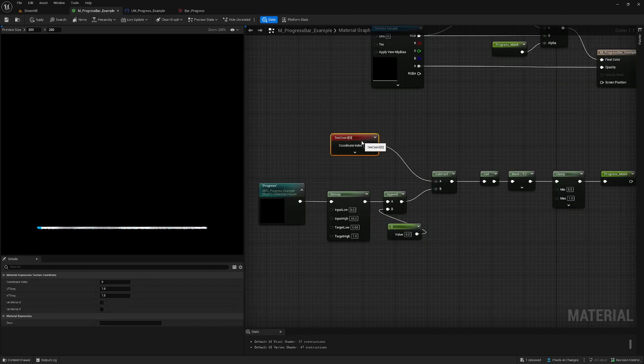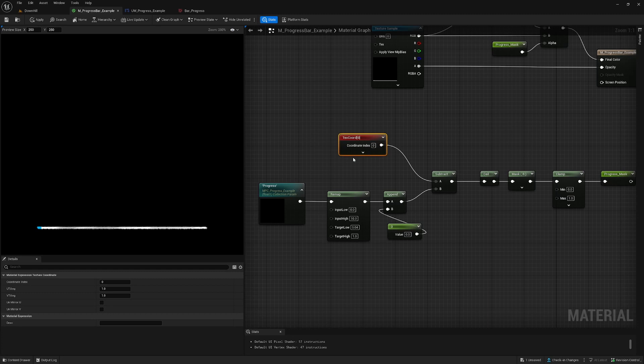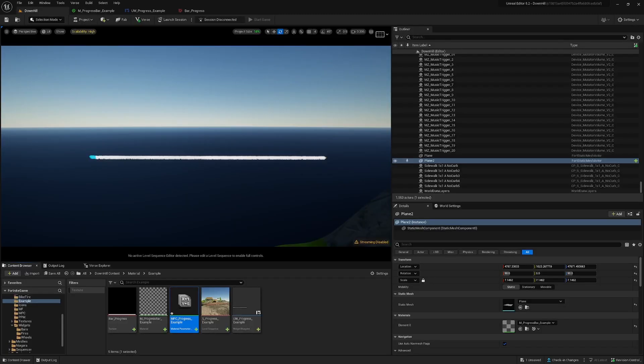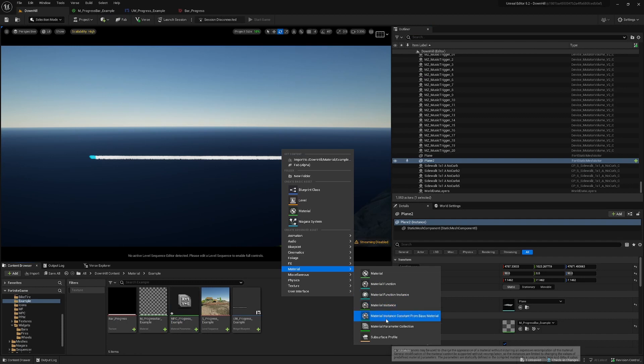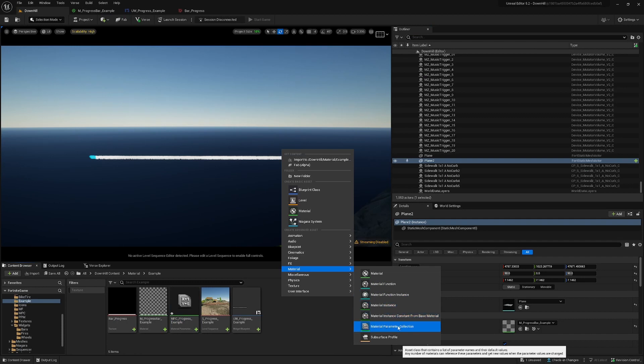So for the mask we start with the texture coordinates, and we have to make a material parameter collection. We already created here. What you can do is right click on material and you have here the material parameter collection.